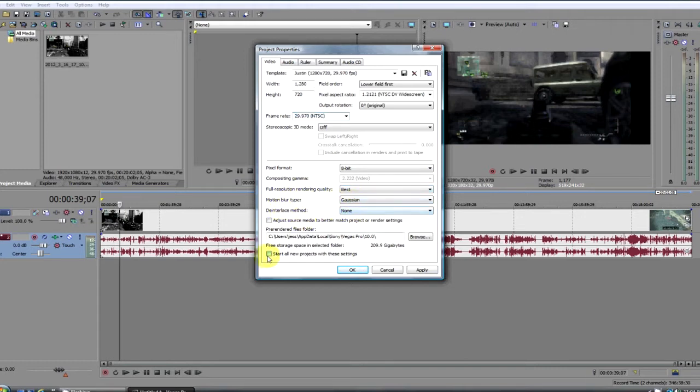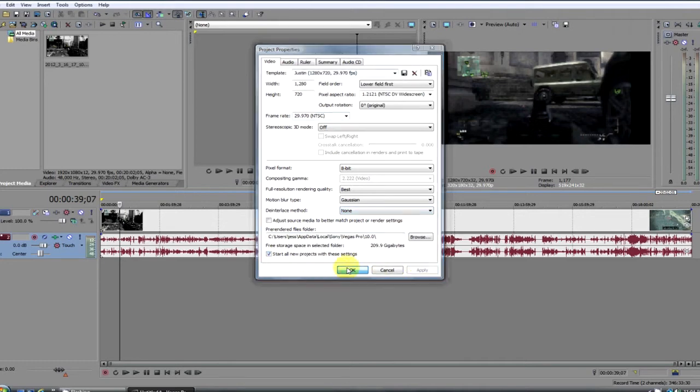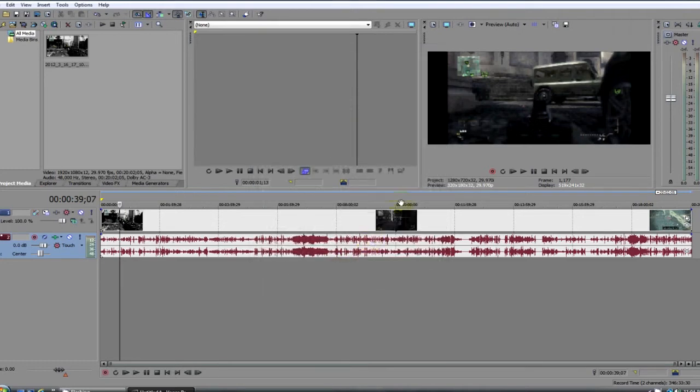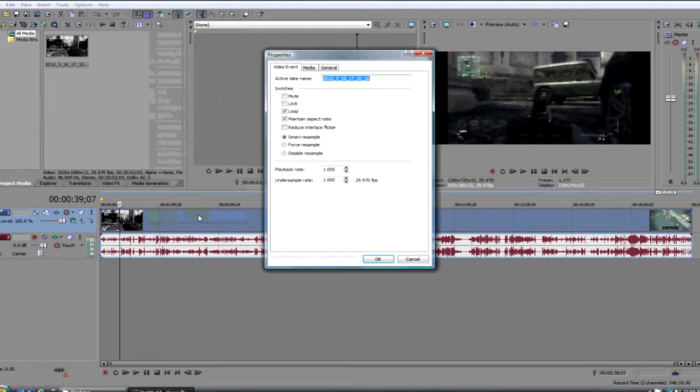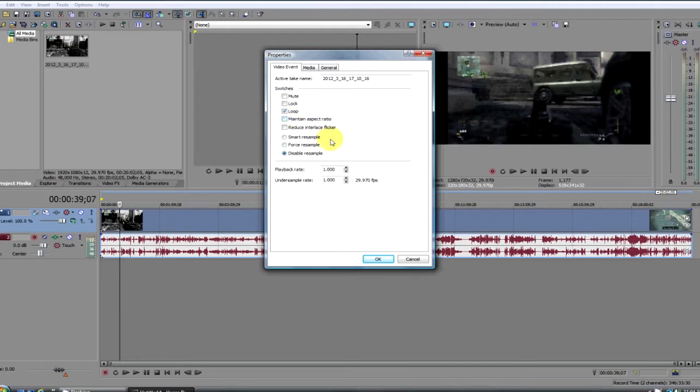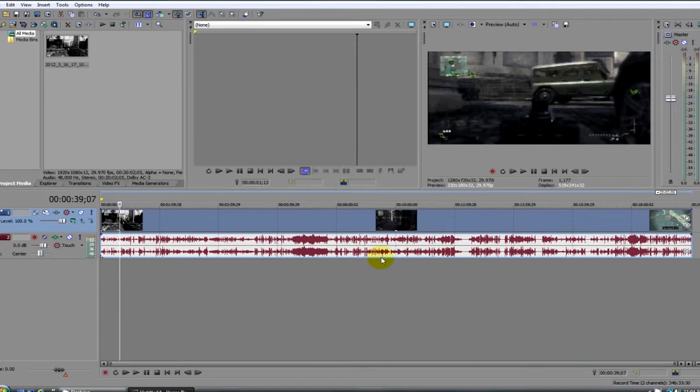You start all your projects like this, and there you go, apply, okay. Now you might notice that there's been black bars here and it ain't all that pretty looking. So what you do is you right-click, include properties, click disable resample, uncheck maintain aspect ratio, and check reduce interlace flicker. Click OK and it stretches out your video a little bit better, makes it a little bit nicer.